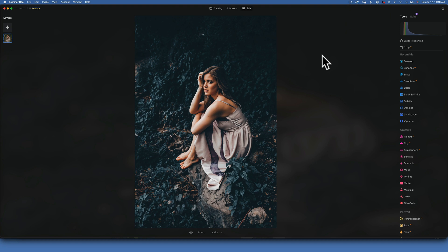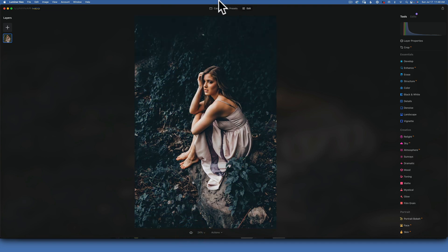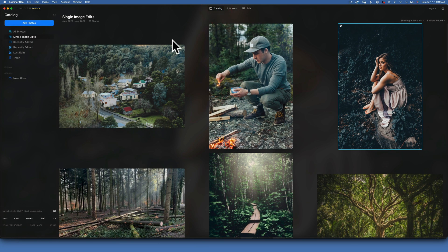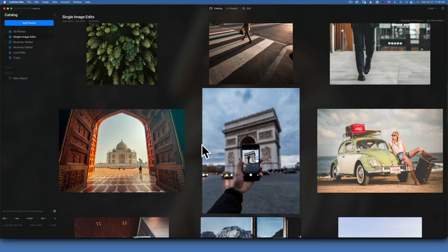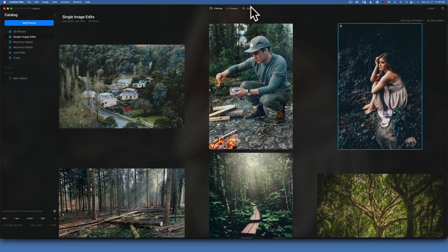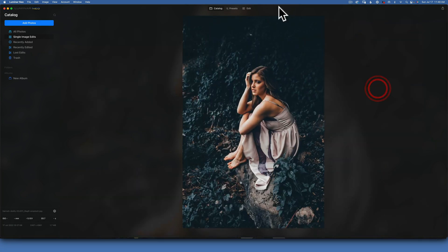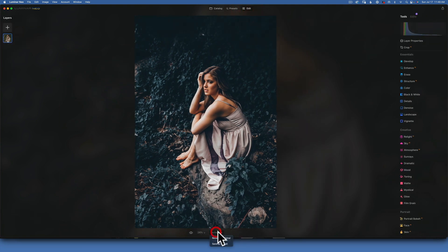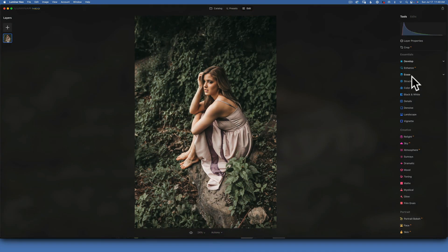Hello friends, we're back in Luminar Neo and today we are going to create the cinematic blue preset. This is the image before and after. We will create this preset and then apply it to all these images and see if it works. Let's start from the beginning - I'm going to go to Edit and revert to original.